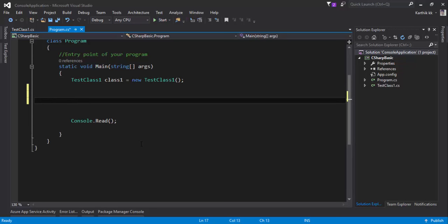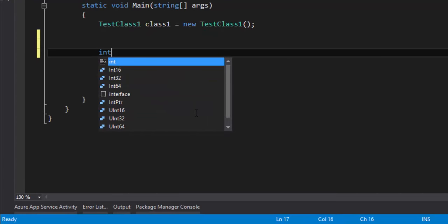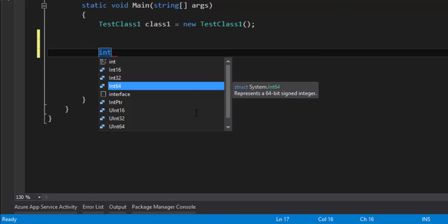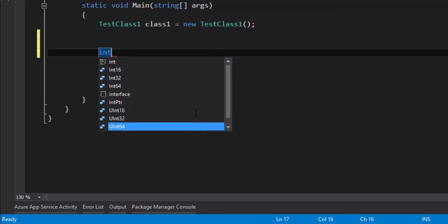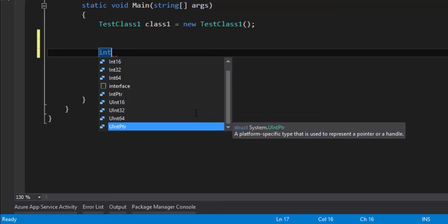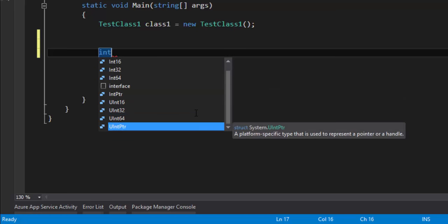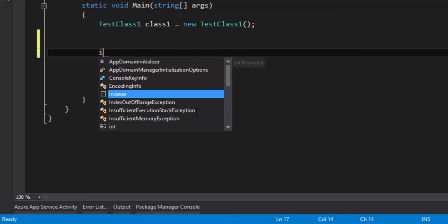There are different kinds of types. If I type 'int', it brings up different kinds of int available — like int16, int32, and int64. There is also something called 'uint', which is unsigned integer — uint16, uint32, uint64 — and there are some pointers available like signed integer pointer and unsigned integer pointer handle. So you can see there are different kinds of int available.